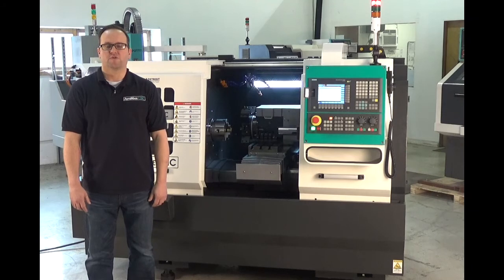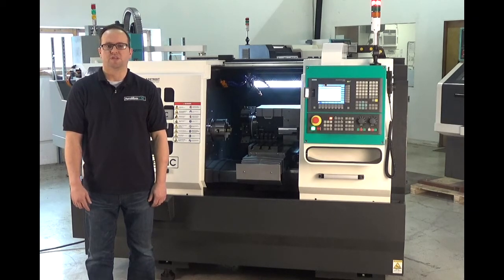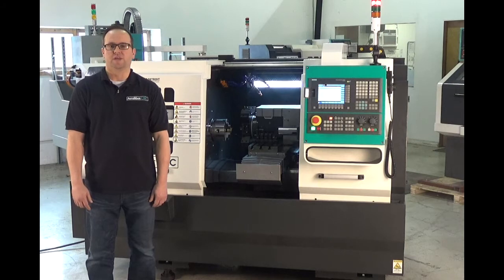Hi, in today's video we're going to do a walk around of the Automate CNC FTL-320 CNC lathe.